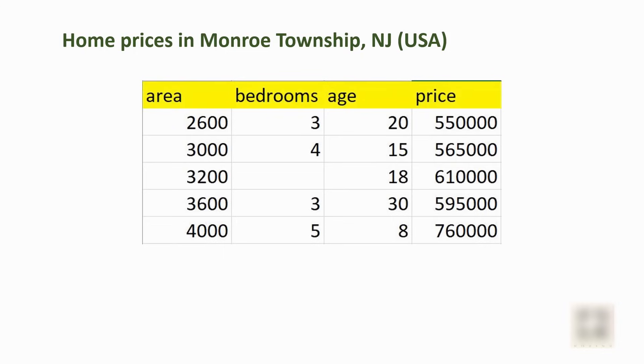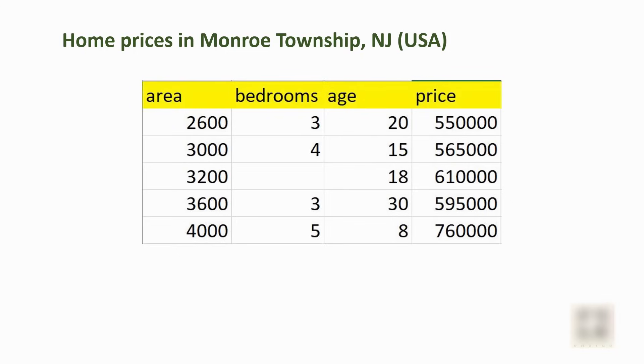Here in this table I have various metrics available such as area, bedrooms, and age. These are the factors that the ultimate price depends on. In the previous tutorial we looked at simple linear regression with one variable where price was dependent only on area, but now we are making our problem a little more complex by adding bedrooms and age because in normal life the home price depends on multiple factors, not just the square foot area.